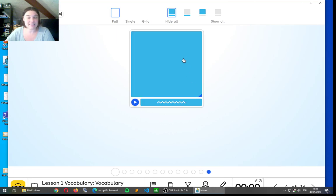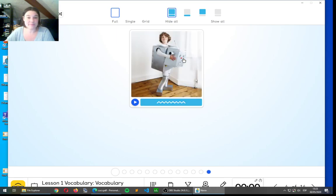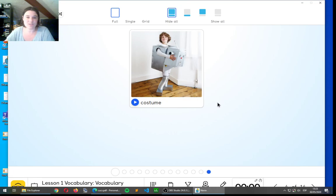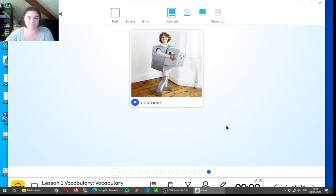And I think this is the last word. Costume. Costume. Costume. I like this astronaut costume or robot costume. It's really cute.